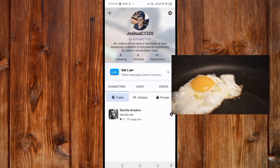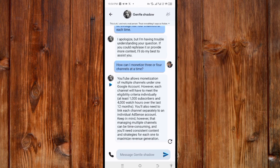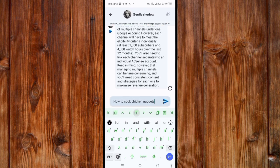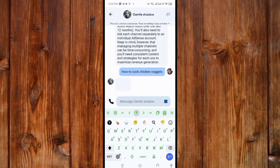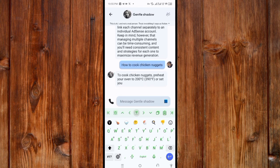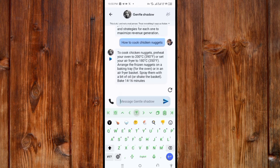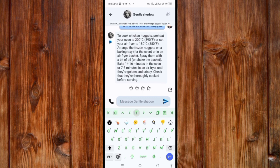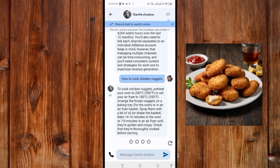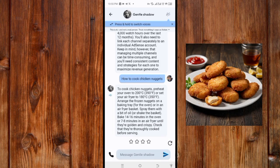Now, anything you ask this character about cooking, it will reply accurately. For example, I ask it 'how to cook chicken nuggets.' It responds: preheat your oven to 200°C (390°F) or set your air fryer to 180°C (350°F). Arrange frozen nuggets on a baking tray or air fryer basket, spray with oil, bake 14–16 minutes in the oven or 7–8 minutes in the air fryer until golden and crispy, then check they are thoroughly cooked before serving.